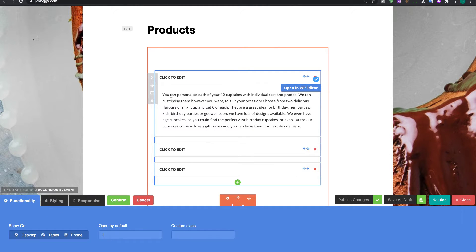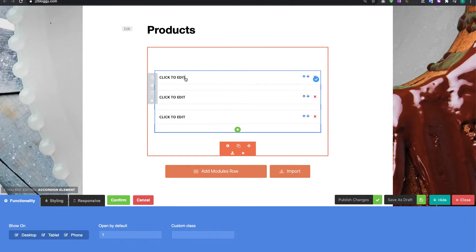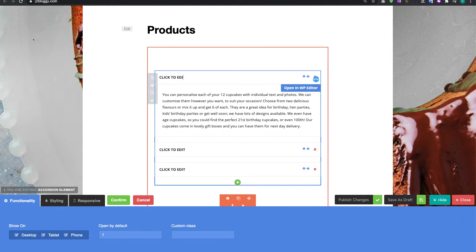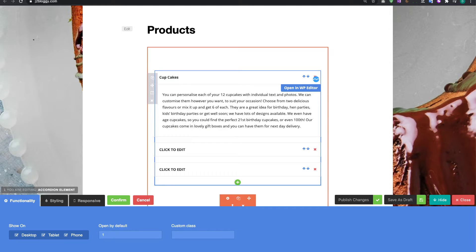Now you'll notice my text has come in there and I've got a click to edit here which will allow me to type something in or if I want to type it in bold.